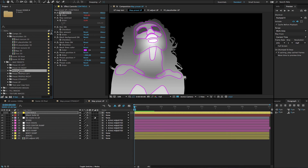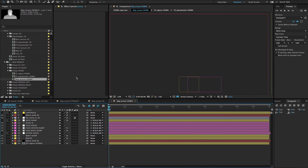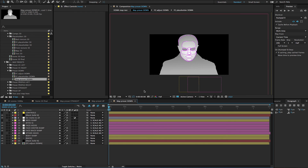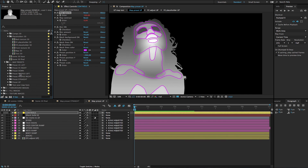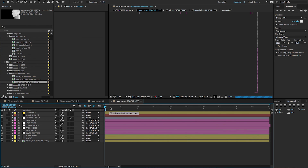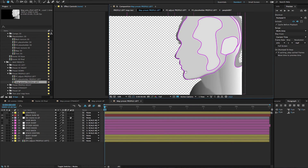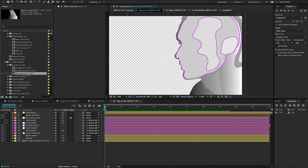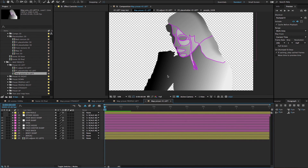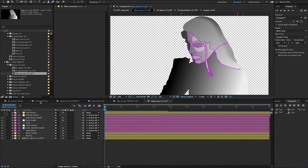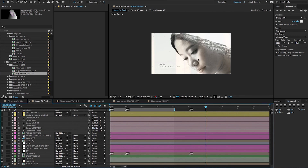Then you have the profile presets — use these when you can only see the silhouette or profile of a person, with profile left and profile right. And 45 degrees is the one we will use for our image we are working with right now — this is the 45 degrees preset.